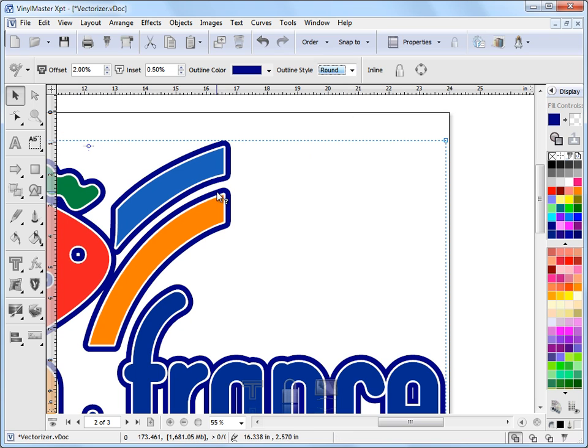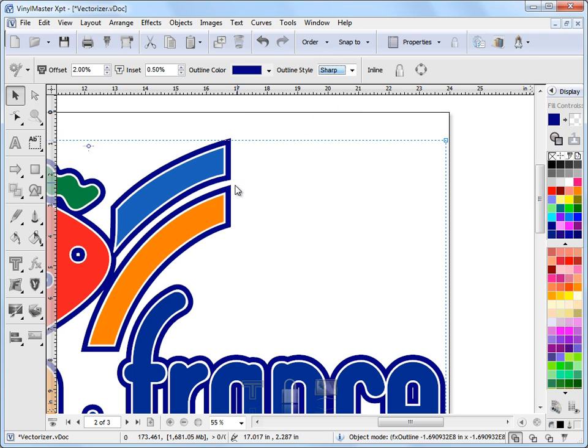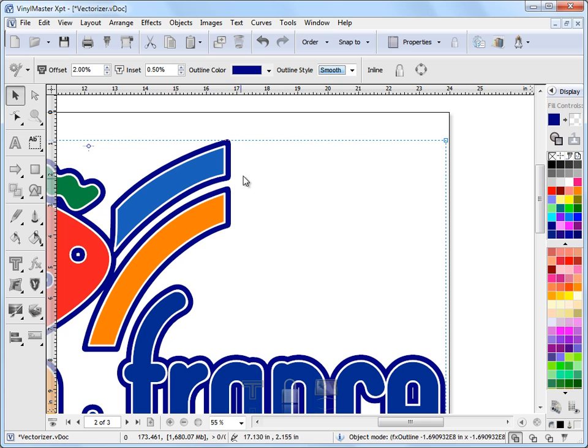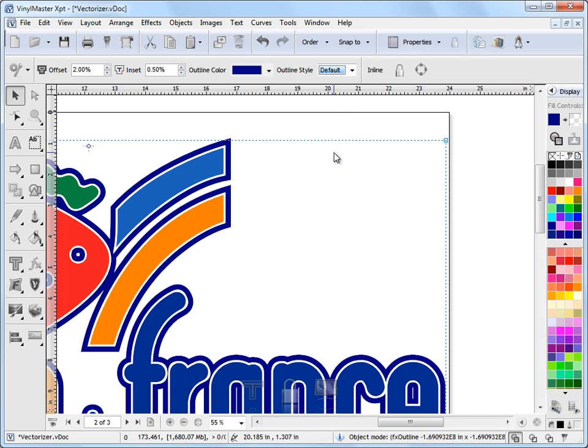If I make it round, makes it nice and round. Make it sharp, as it originally was, it makes it sharp. Smooth, that's sort of a compromise between sharp and round. Or default, which is basically sharp.